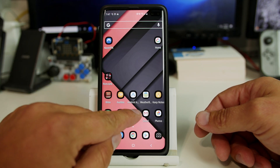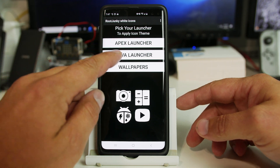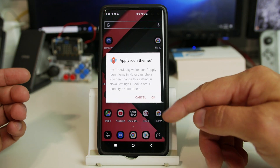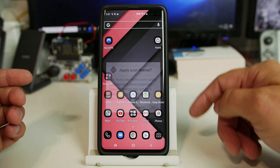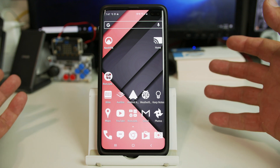Let's just show you guys what it's going to look like. If you hit Nova Launcher — currently that's the launcher I'm using — and you hit apply. Voila.